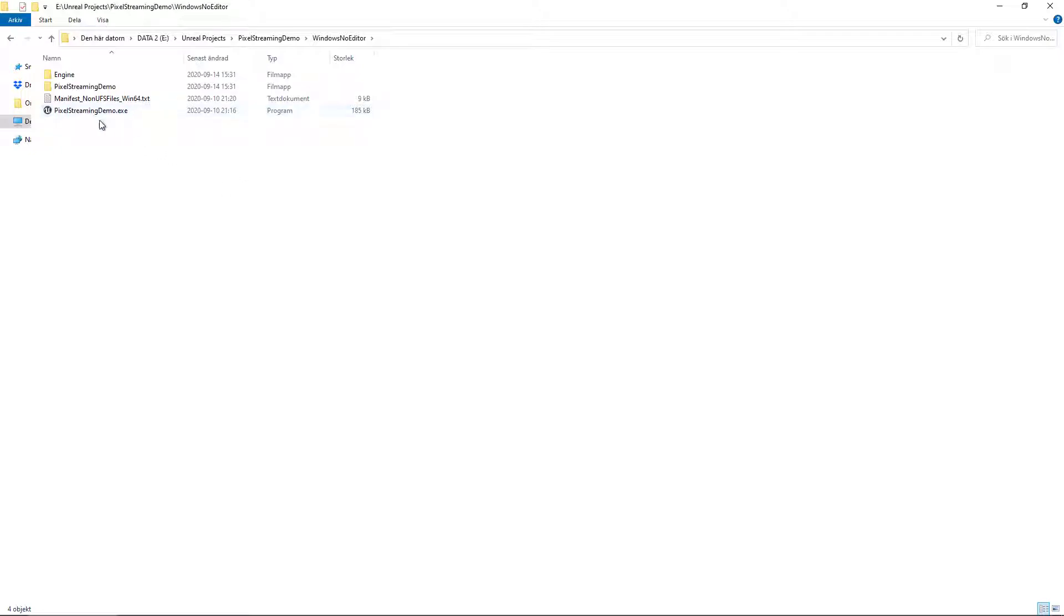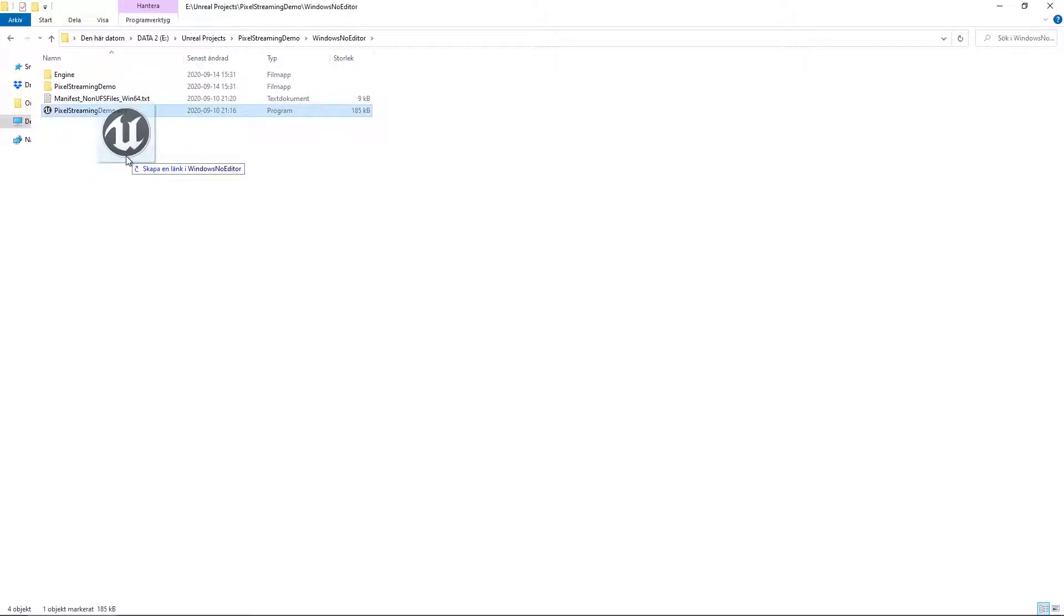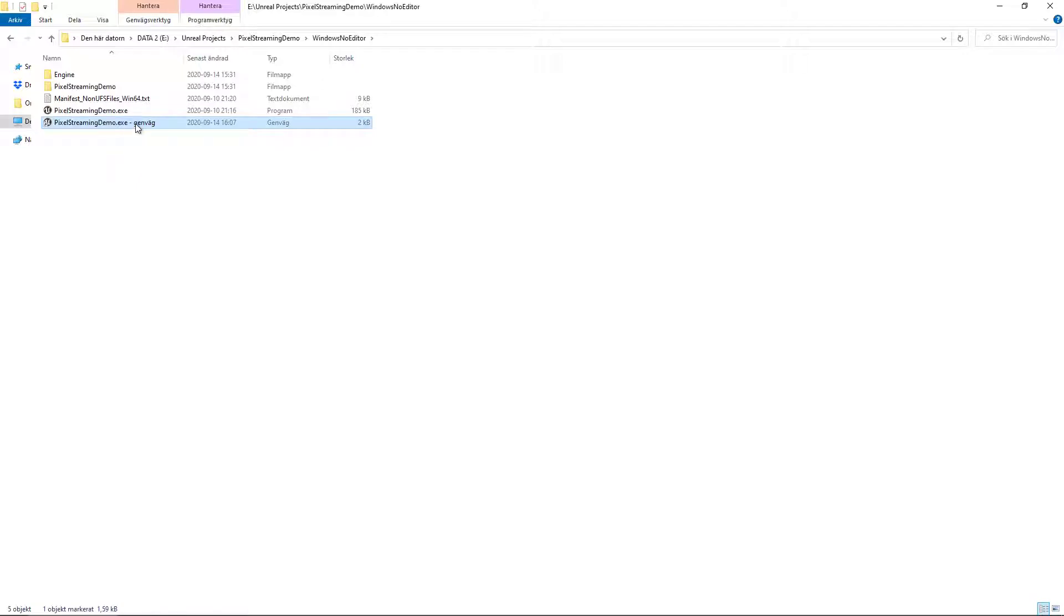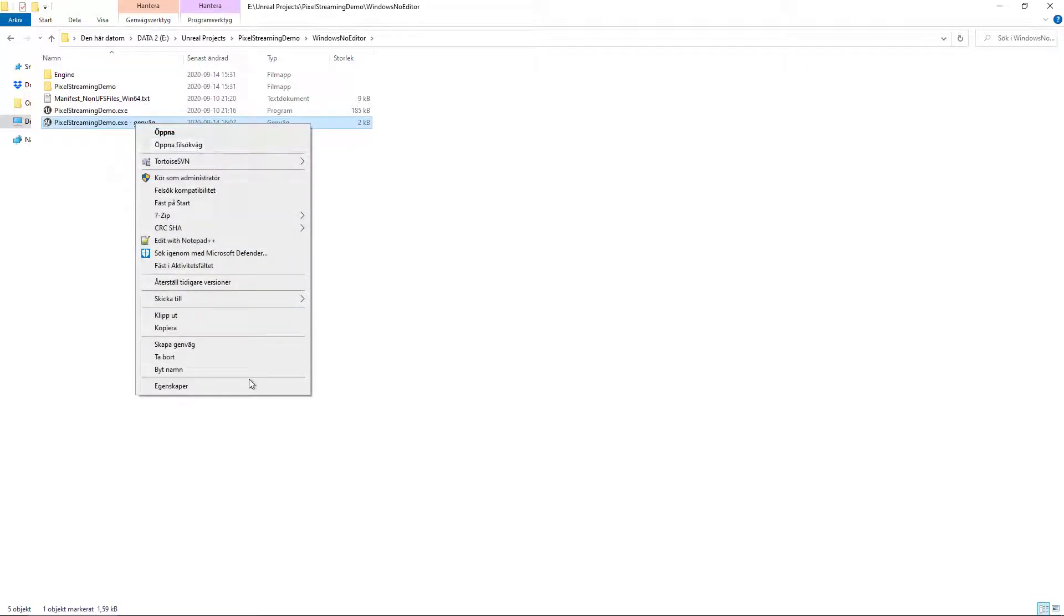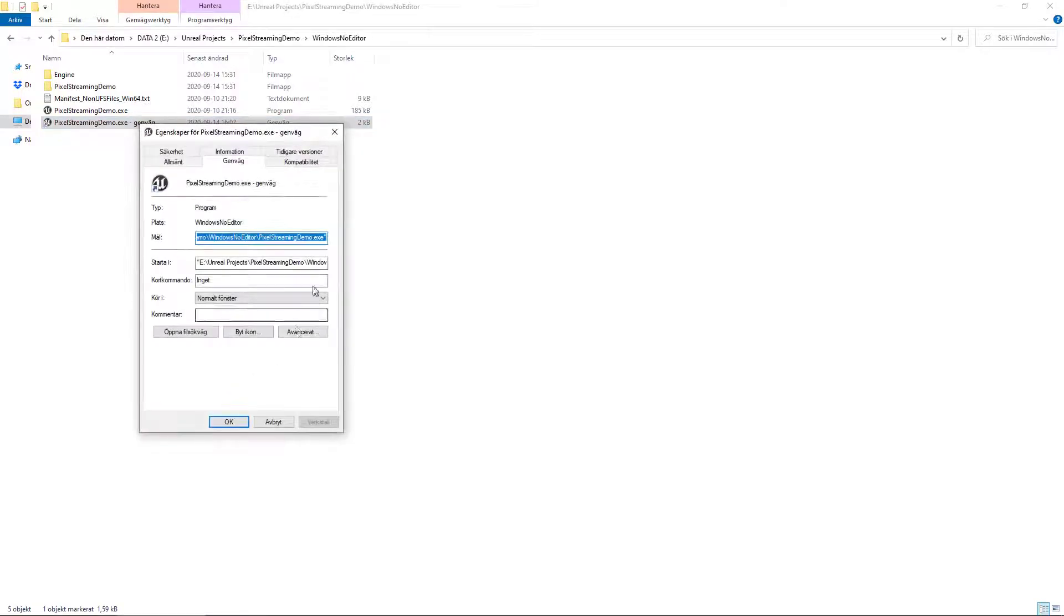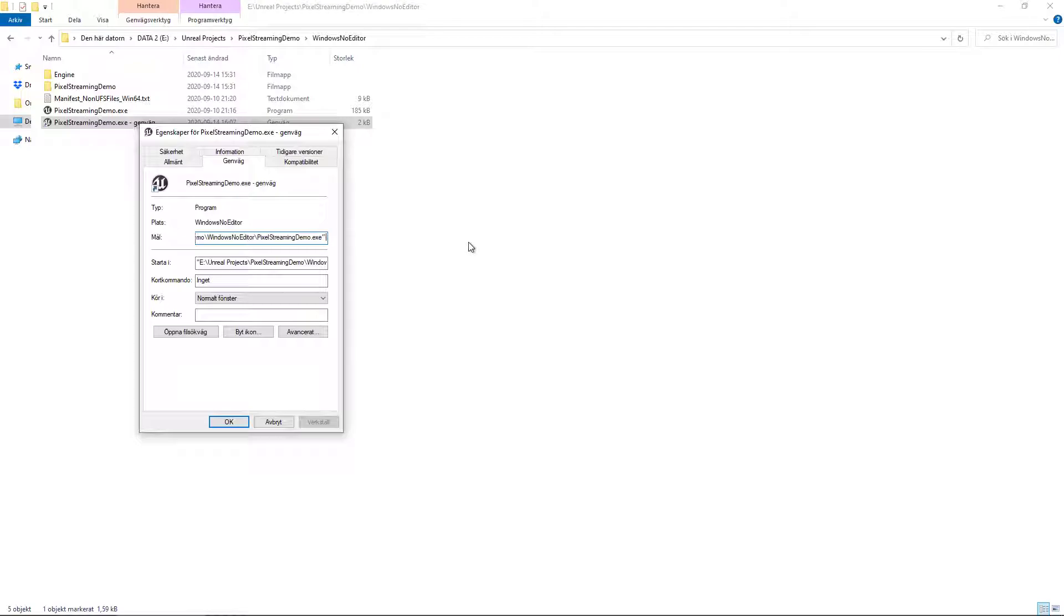You can do this by Alt-dragging the executable file and then going under Properties, sorry for the Swedish here, it's in the bottom. And under something called Target, you can add these parameters to the end of it. So that is, let's see now, it's the AudioMixer, the PixelStreamingIP localhost, and the PixelStreamingPort 8888.